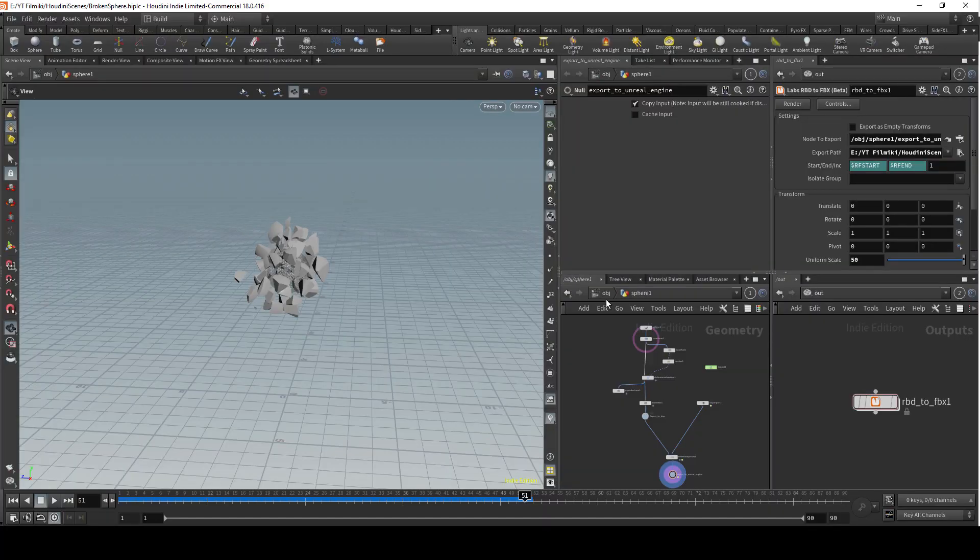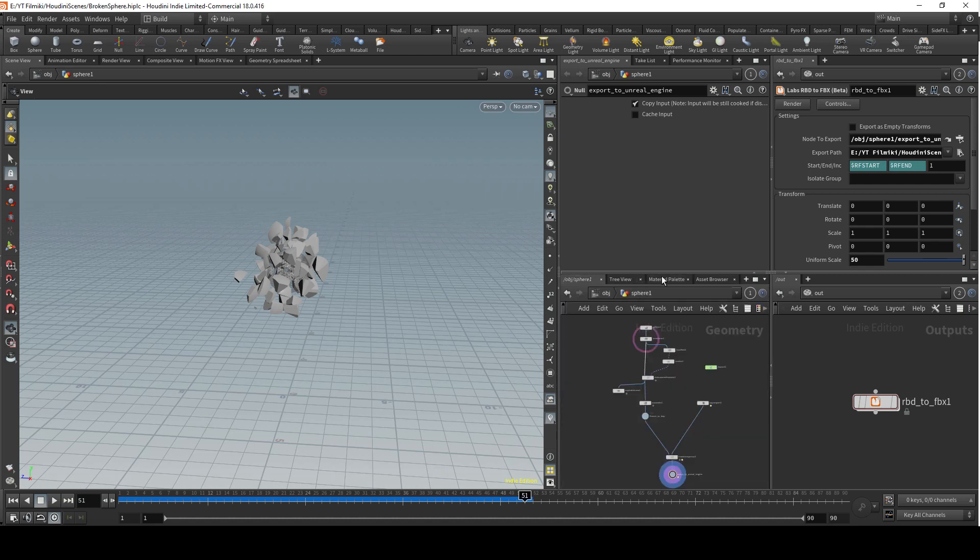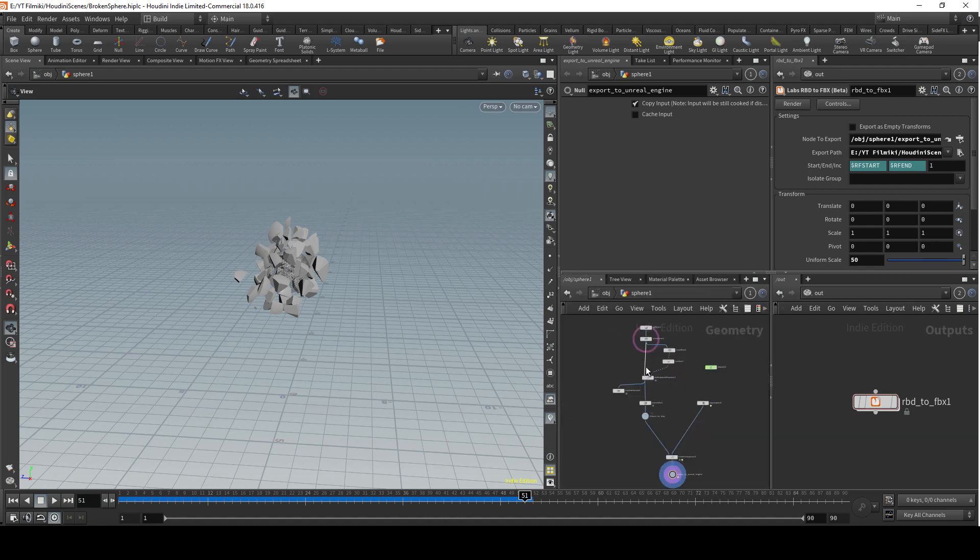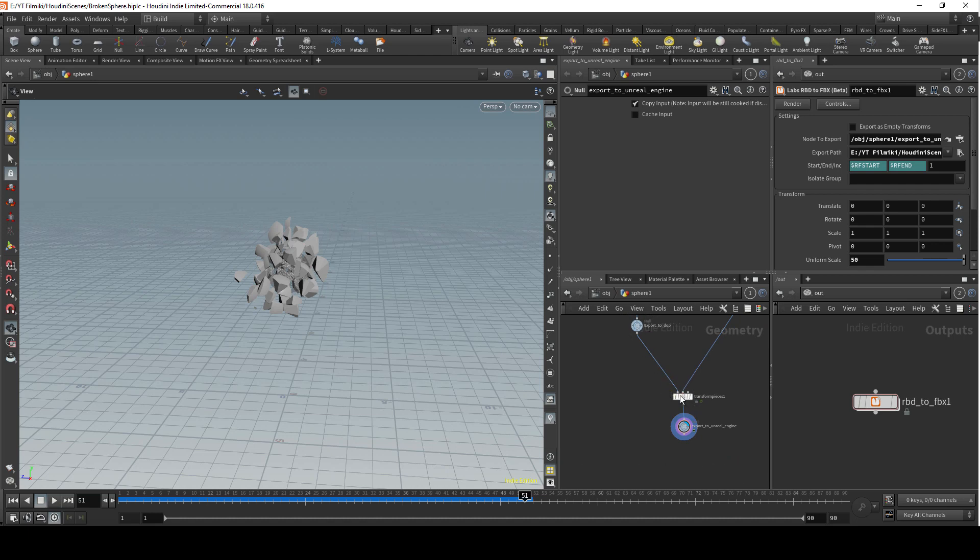Let's go back to Houdini and create some materials for the inner and outer faces, so we can create some cool looking materials in Unreal Engine later on. Let's go to the material palette and select red velvet and blue cloth as well. Basically we created this transform pieces node because now we can create anything in between here, export to dot and between transform pieces.